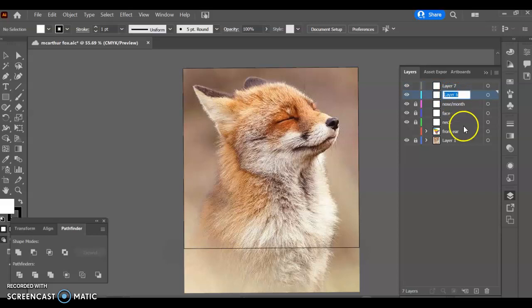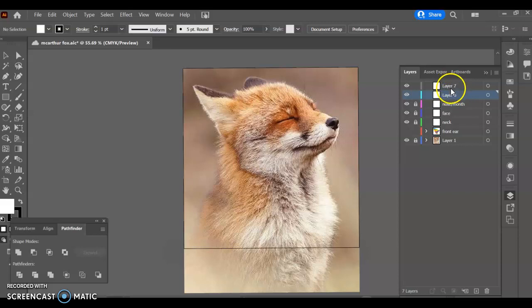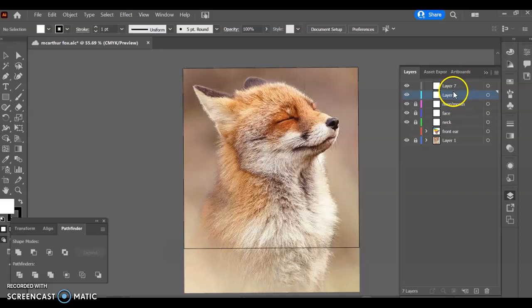So for instance you can see that I have the front ear here, I've got neck, face, nose, mouth, and then layers six and seven I just added and they'll get names like maybe front of neck or back ear to utilize later.